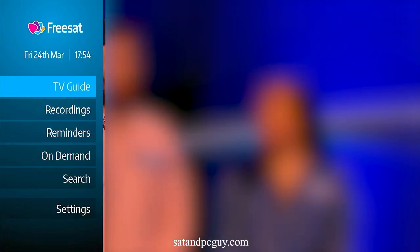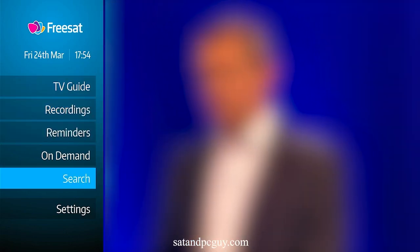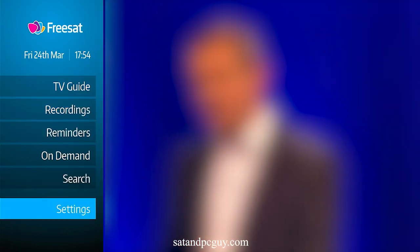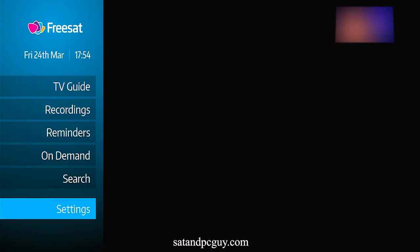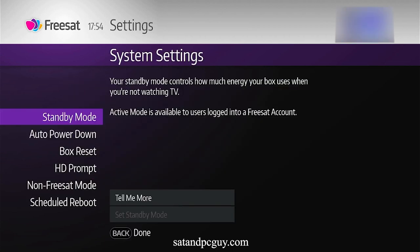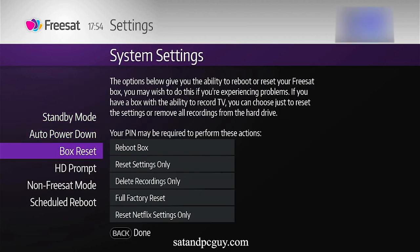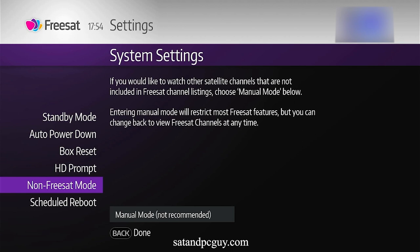Press the home button and scroll down to settings. Go into system settings and scroll down to non-Freesat mode, then go into the non-Freesat mode.